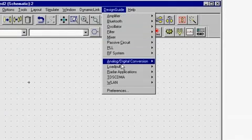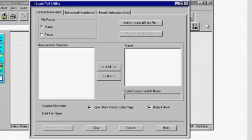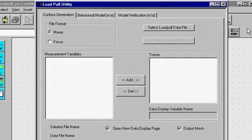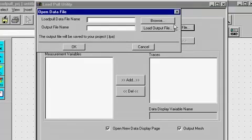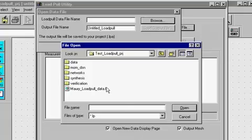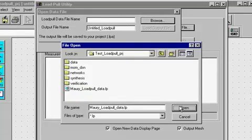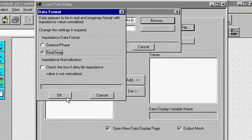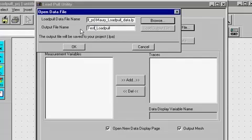The load pull measurement data import utility is located under the load pull application guide. The load pull utility allows you to import measured load pull data from MORI and Focus load pull systems into ADS and generate load pull contours. One can import measured data by using the 'Select Load Pull Data File' button and selecting the load pull data file using the browser. The utility will read the measured load pull data file and make appropriate settings for the data format dialog box, and will also prompt you to enter the output file name.